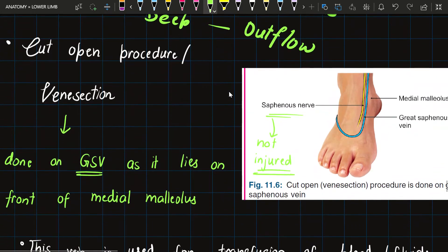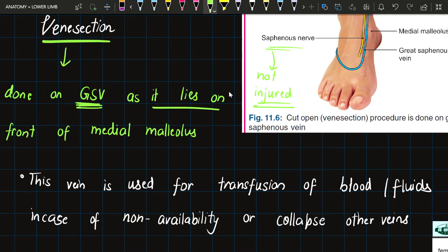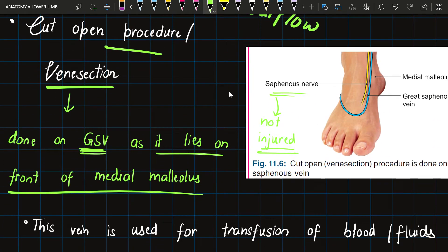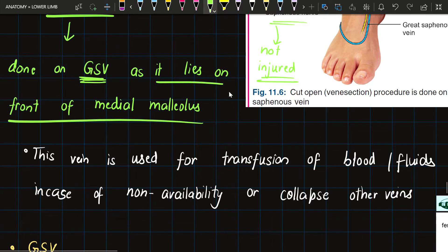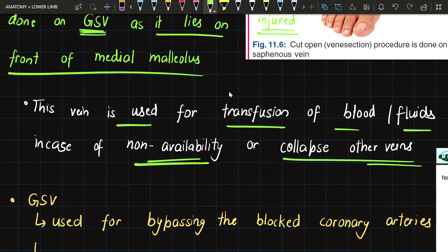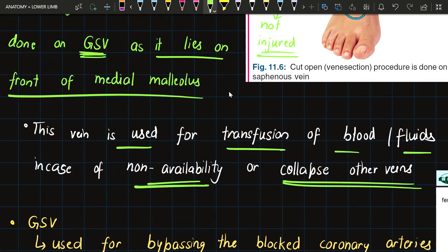The second clinical is the cut-open procedure or venous section. It is done on the great saphenous vein as it lies on the front of the medial malleolus. In this procedure, the skin is fully exposed, a part of the GSV is cut slightly, a cannula is inserted, and then fluids or blood are introduced into the body. This vein is used for transfusion of blood or fluids in case of non-availability or collapse of other veins.